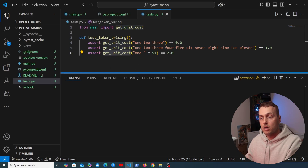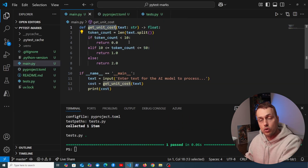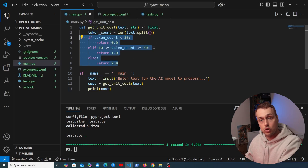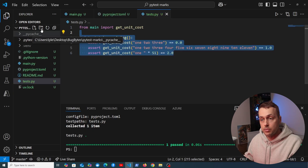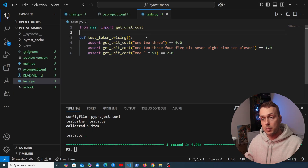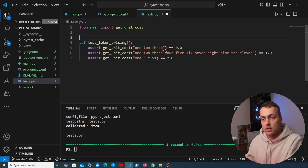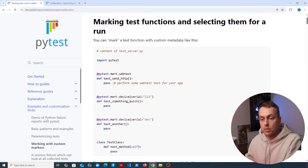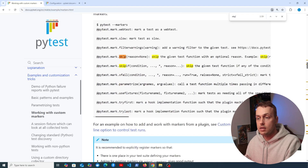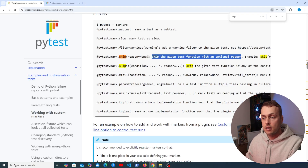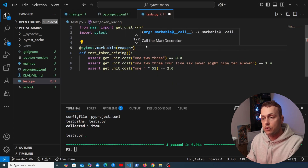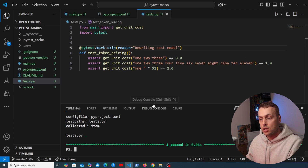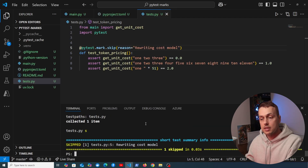Now I want to demonstrate pytest markers. If the pricing model needs to be rewritten, rather than deleting the test we can use the `skip` marker to keep it around. In the documentation, `pytest.mark.skip` skips the given test function with an optional reason. We import pytest at the top and decorate the function with `@pytest.mark.skip(reason='rewriting the cost model')`. Running pytest shows the test was collected but skipped, with the reason printed to the terminal.